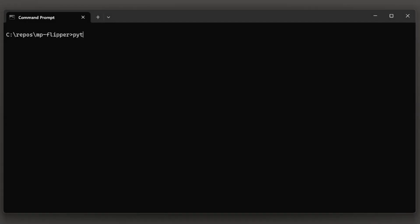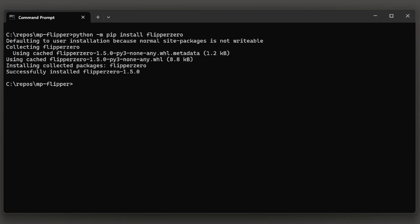To finish setting up our development environment, type python -m pip install flipper-zero. If there's a new version of the package available, you're going to want to do a --upgrade.